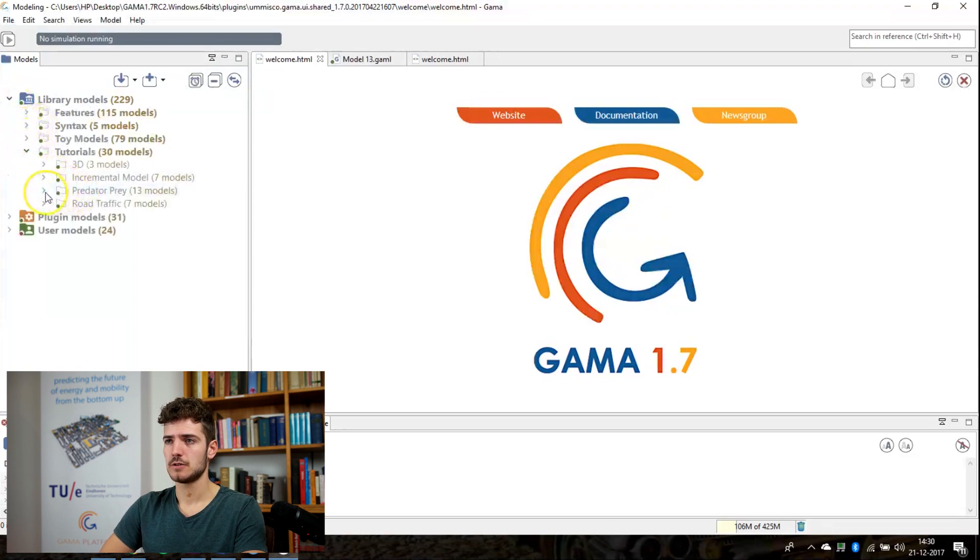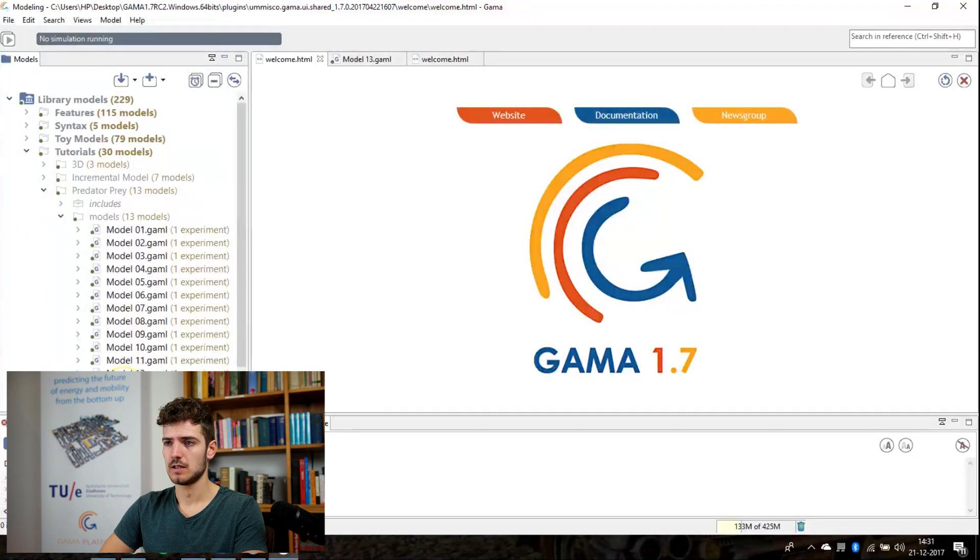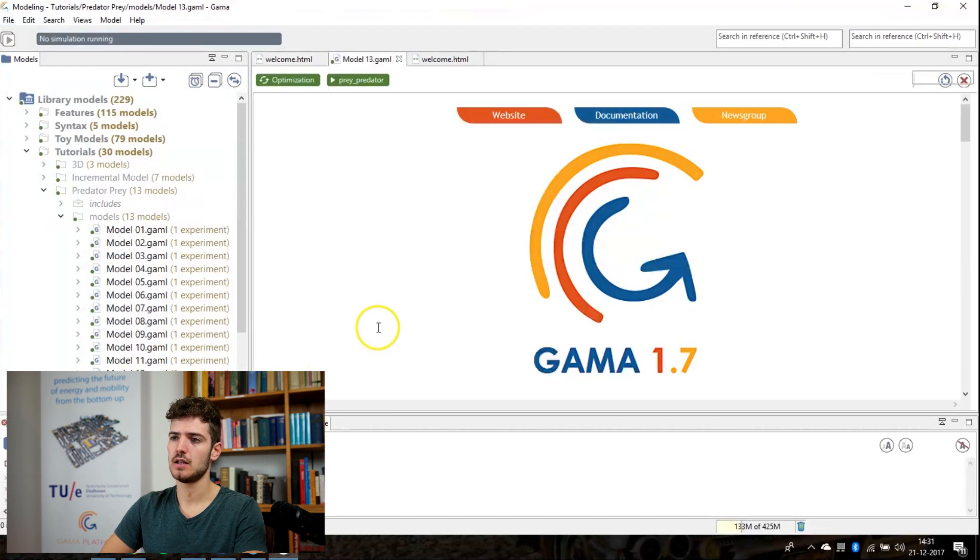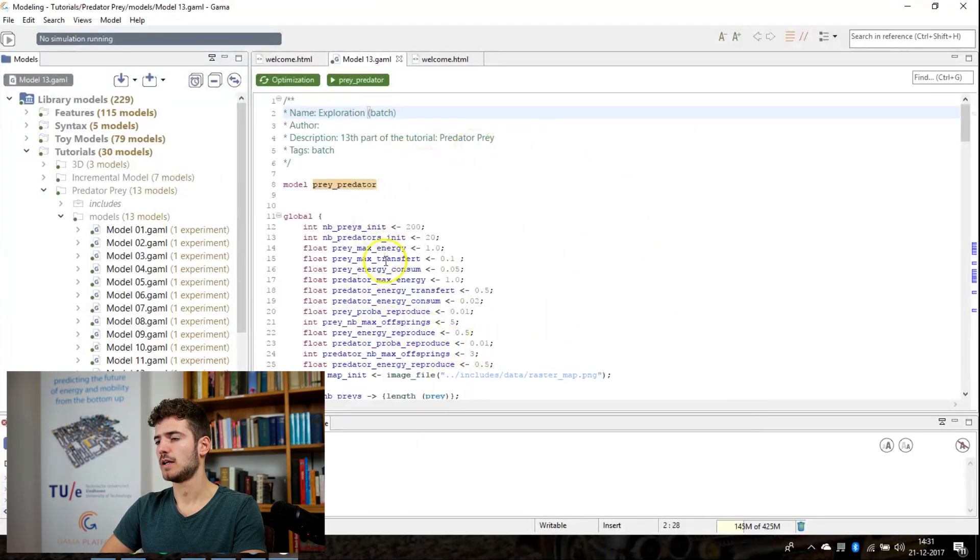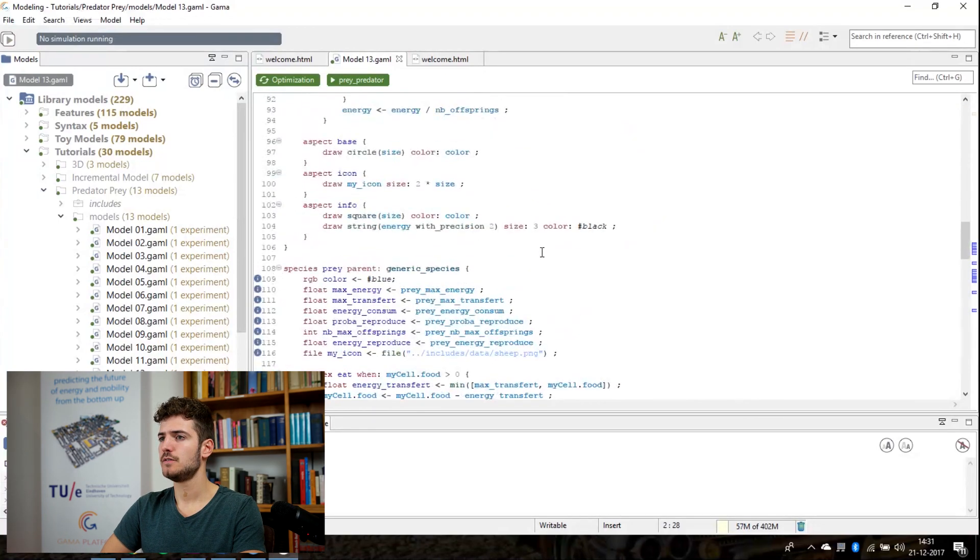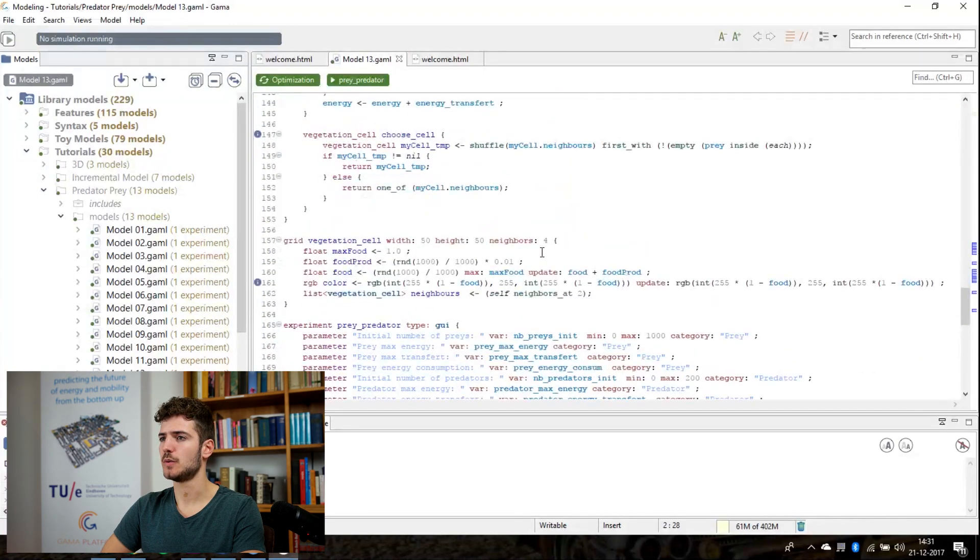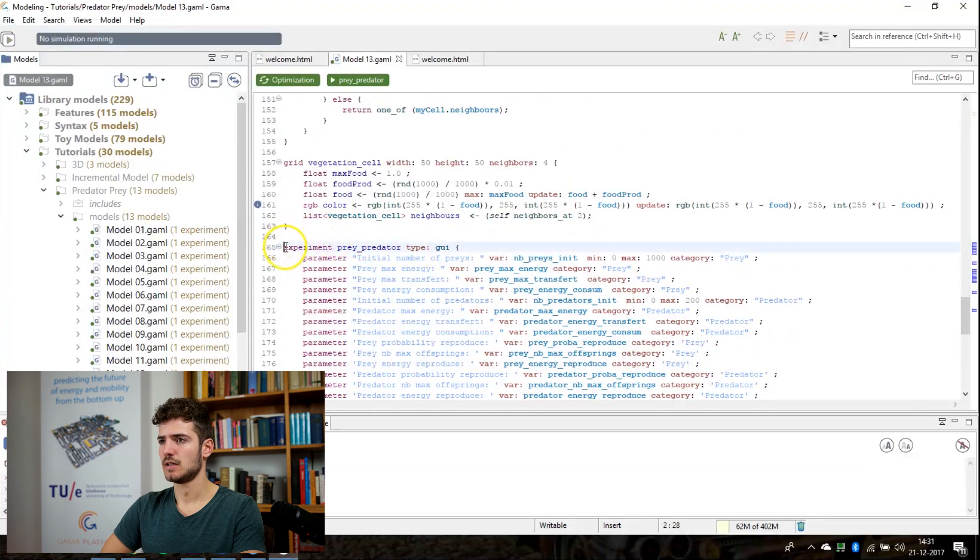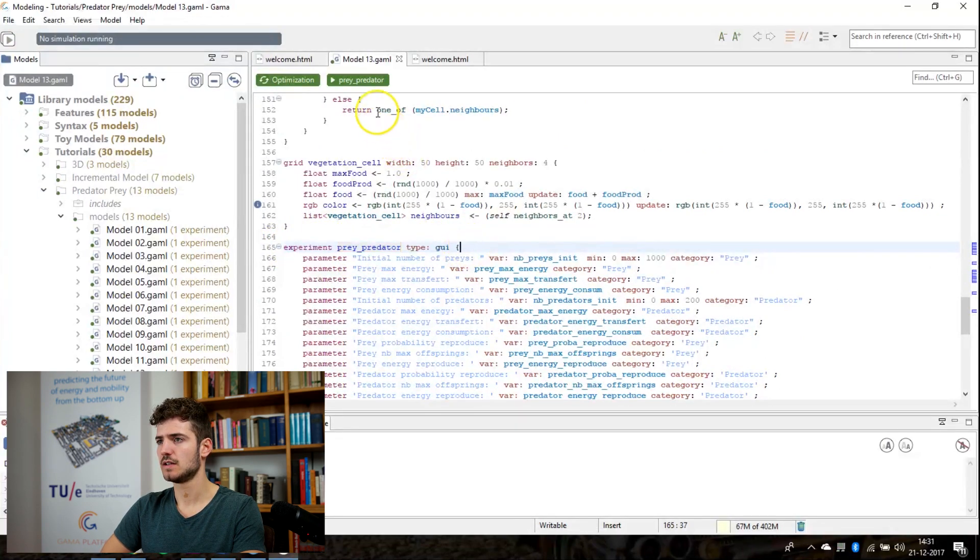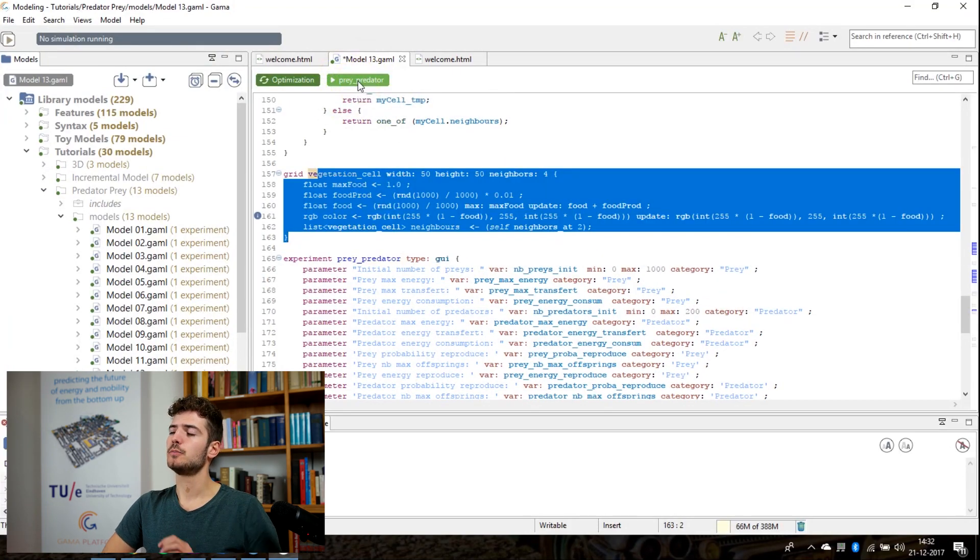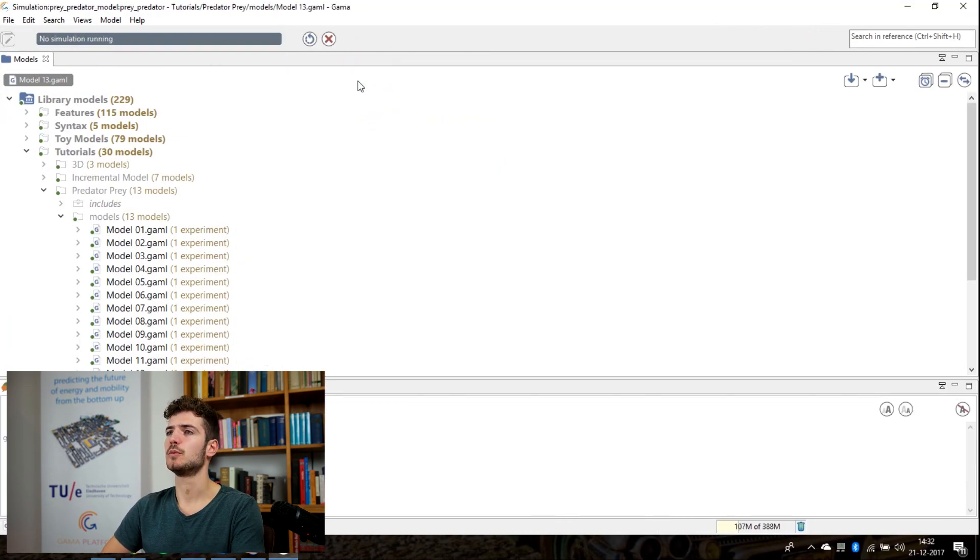So let's open one of the tutorials to see what it looks like. If you for instance open model 13, the Predator Prey, it will show right here in the gamma editor. And if you define an experiment in your file, as is the case right here, you will see that this experiment is also displayed on the top. Now if you press on the simulation button, the simulation will be loaded and the screen will shift to simulation models.